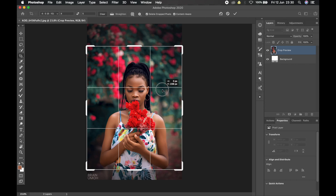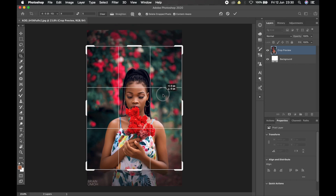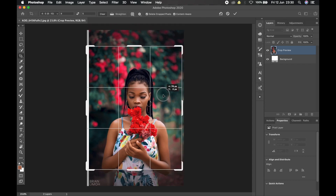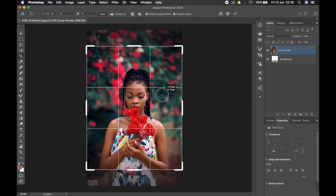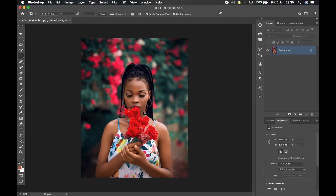Instead of doing the crop on Instagram, you do it in Photoshop and save yourself the stress. Just move the image up and down until you are satisfied with how it looks, then click the OK button up here and it will crop the image as selected. Now with this crop, this is how it's going to look on Instagram. Let's move to the next step.